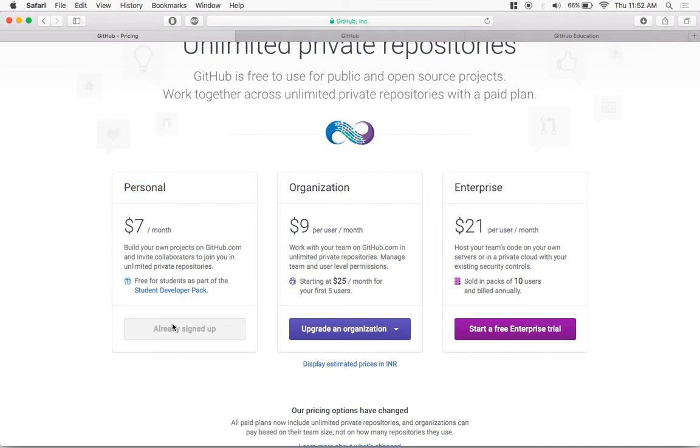Now it says already signed up because I got this plan for free and I'll tell you how to get it for yourself.